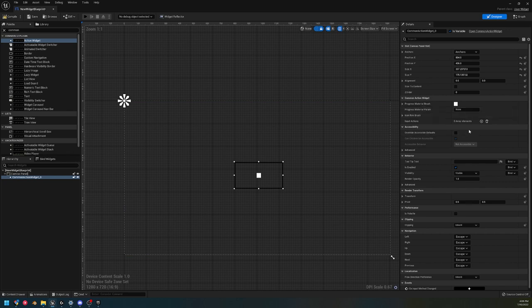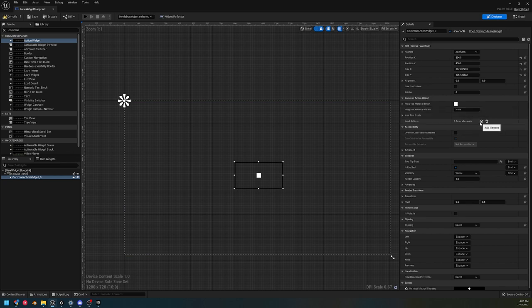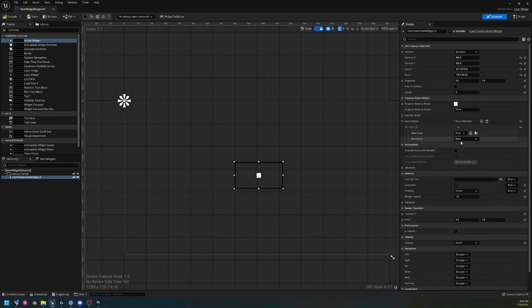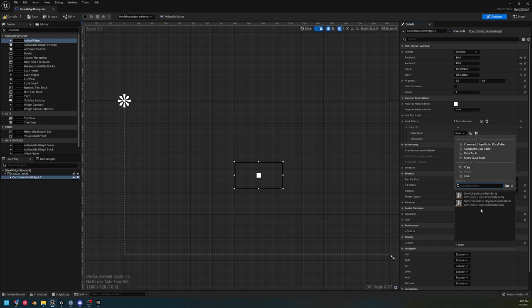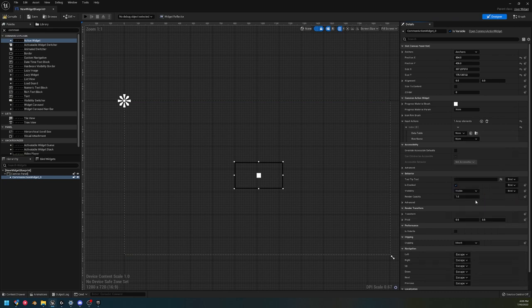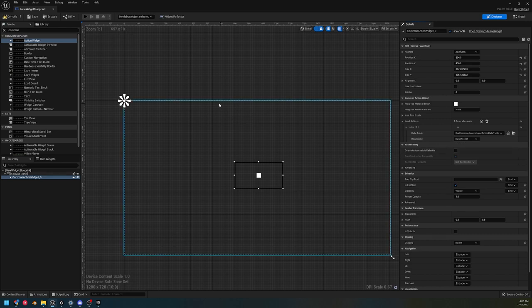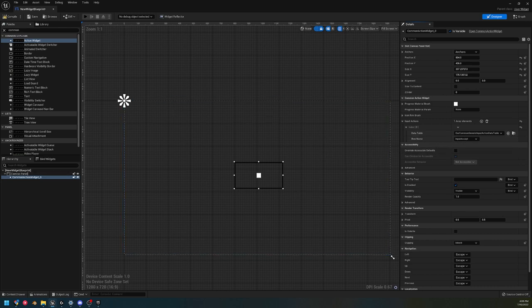So we're just gonna add a widget, we're going to add the Common Action Widget. Once we have that added, we're just gonna go over here and we're gonna assign its input action. This reads the data table that we created and then we tell it which action should be assigned to this. Now we're not gonna see it in the editor, but now if we show this widget and we had a gamepad connected, it's going to show it.